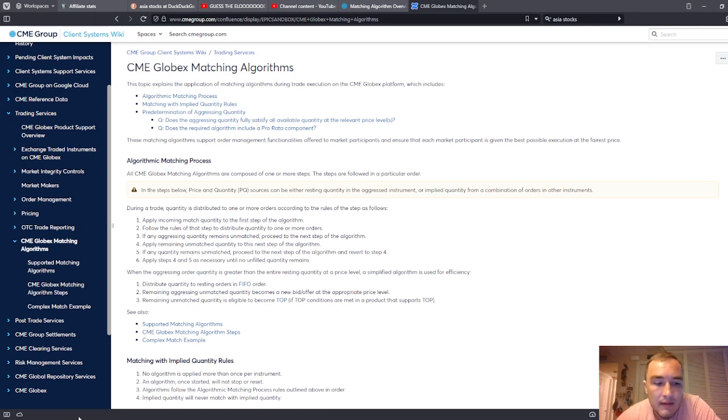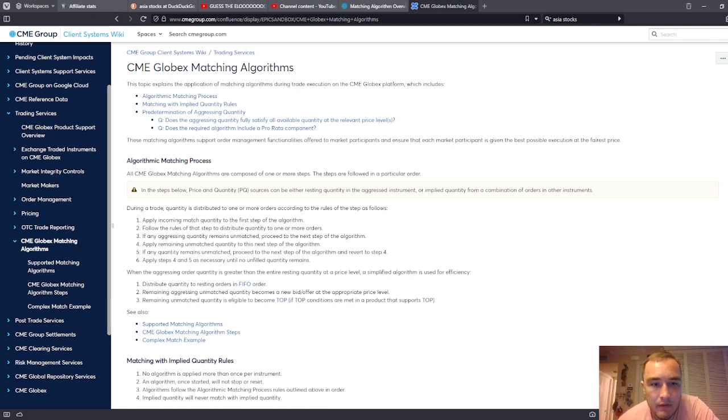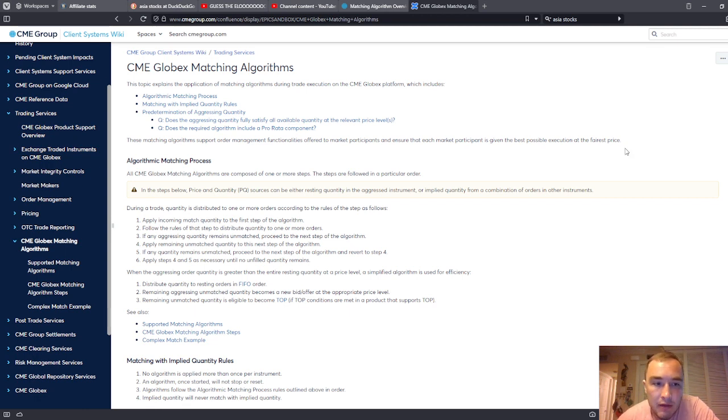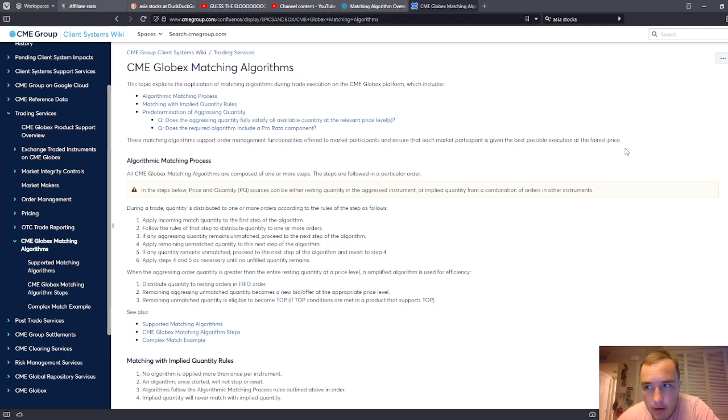And it has nothing to do with Gartley patterns. It has nothing to do with Elliott Waves and all this other bullshit. It has to do with matching aggressing orders with resting liquidity, basically.